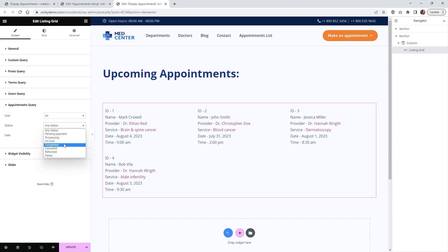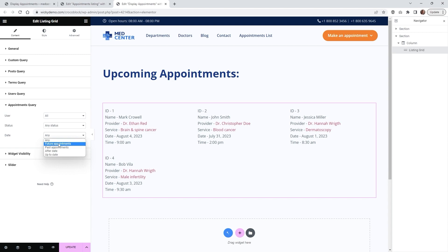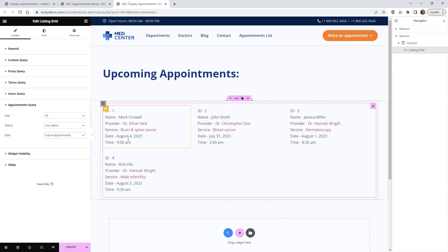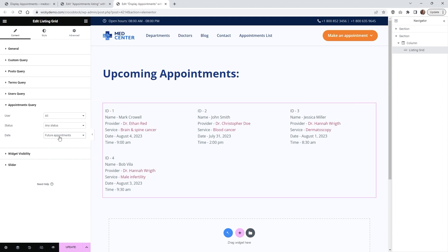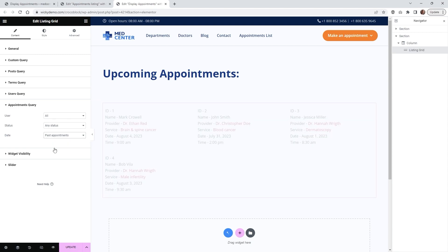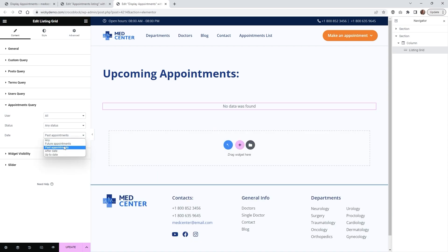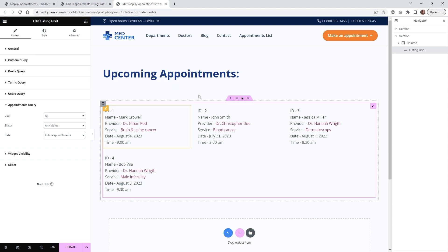Under the query options you can choose what status the appointments are in — for example, only completed, canceled, or refund. You can also filter by future or past appointments. Since we're recording on July 24th, all appointments are showing as current because they haven't happened yet. If you switch to past appointments it's going to show no data found. This is a great case where you could have two different sections on your page: upcoming appointments and past appointments.